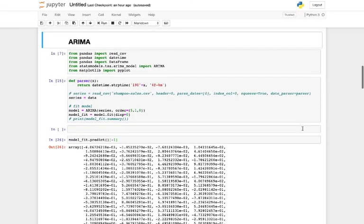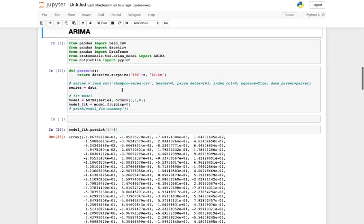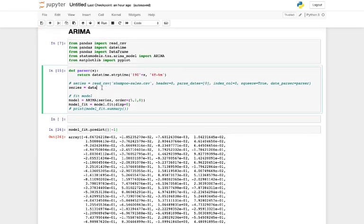Previously we read about ARIMA and what it stands for. Here we'll showcase how to do that in Python. We're going to need pandas and stats model — both of them come pre-installed with Anaconda. We're also going to need matplotlib to plot them, and we'll use the same data as before.